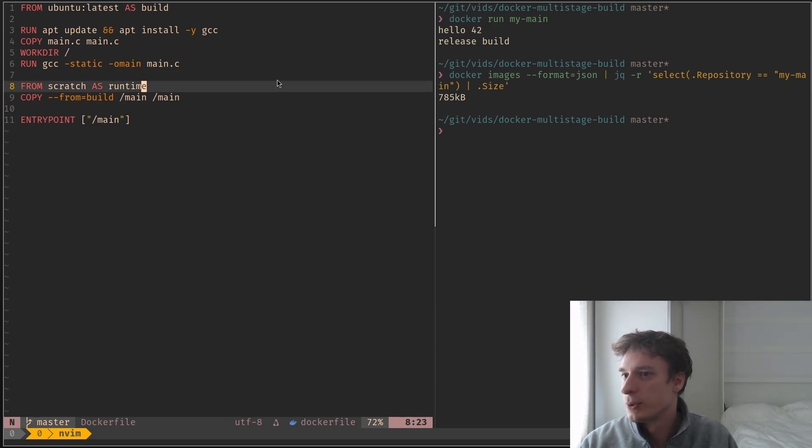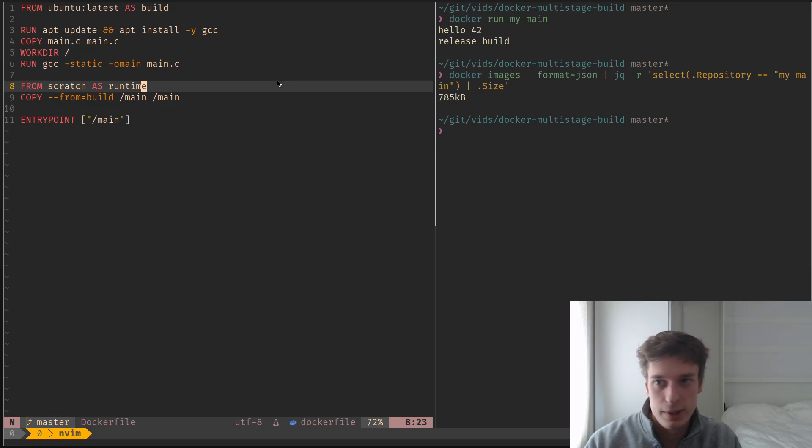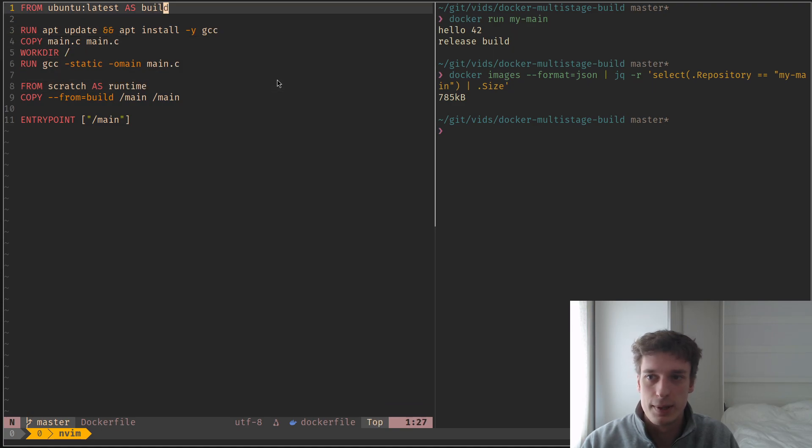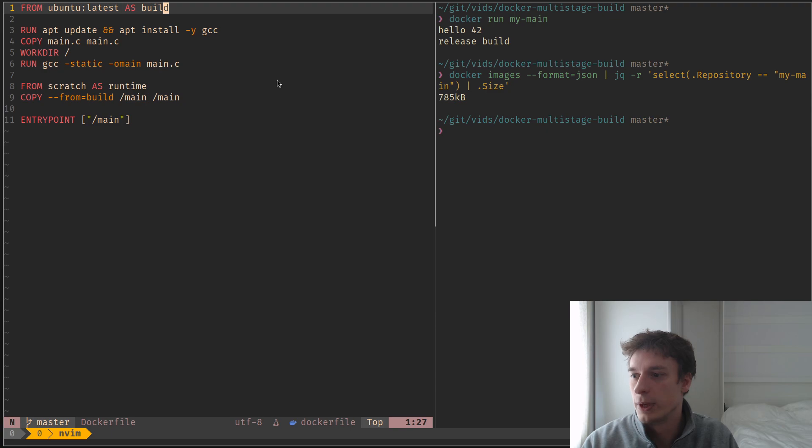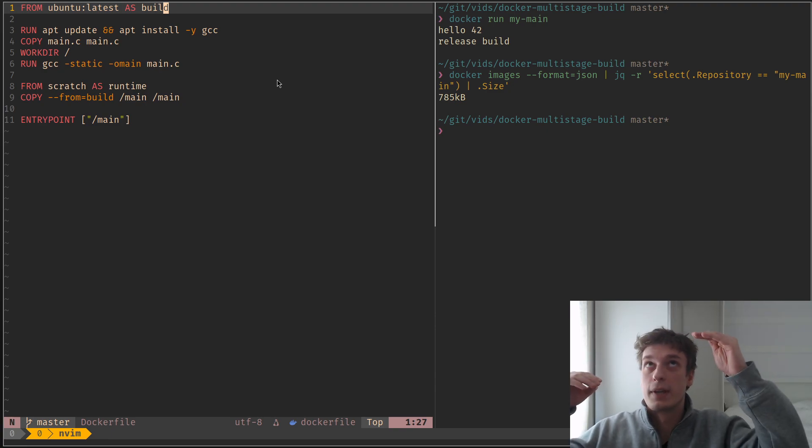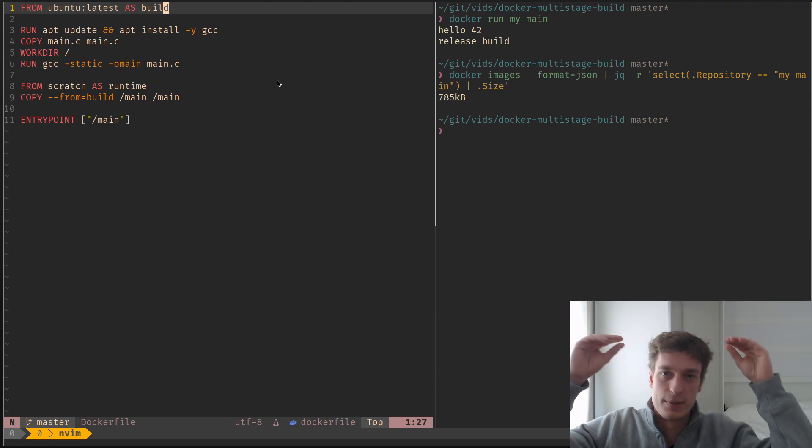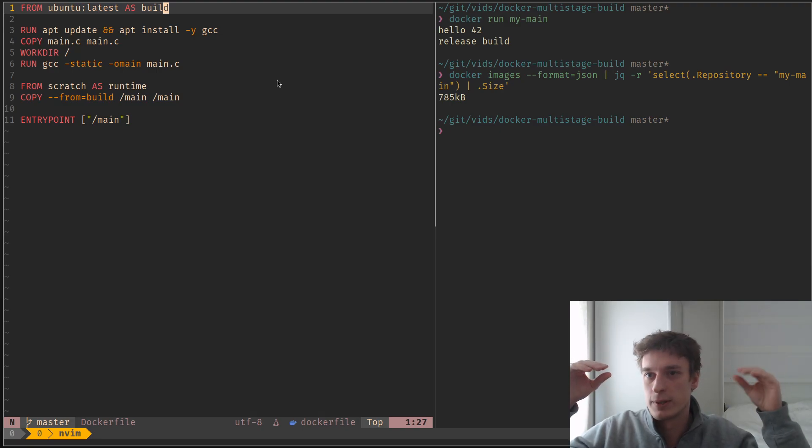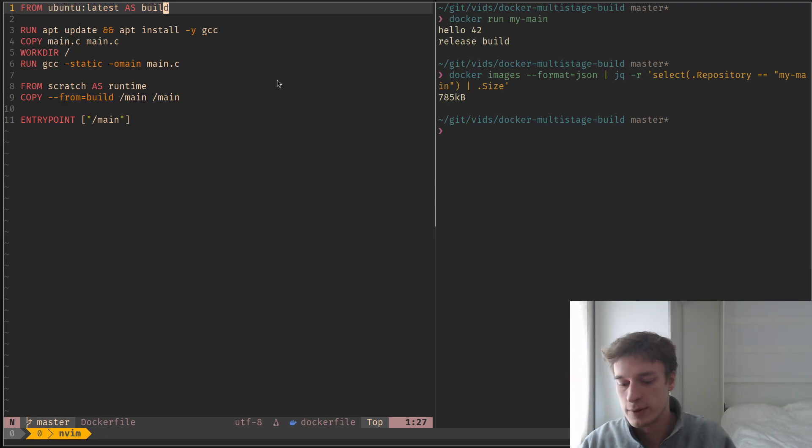Next, I can show you how you're not limited to two stages. You can actually have as many as you want. And so what I used recently, I used this recently at work to have a runtime image that is a debug version of the executable and the runtime image that is the release version of the executable.